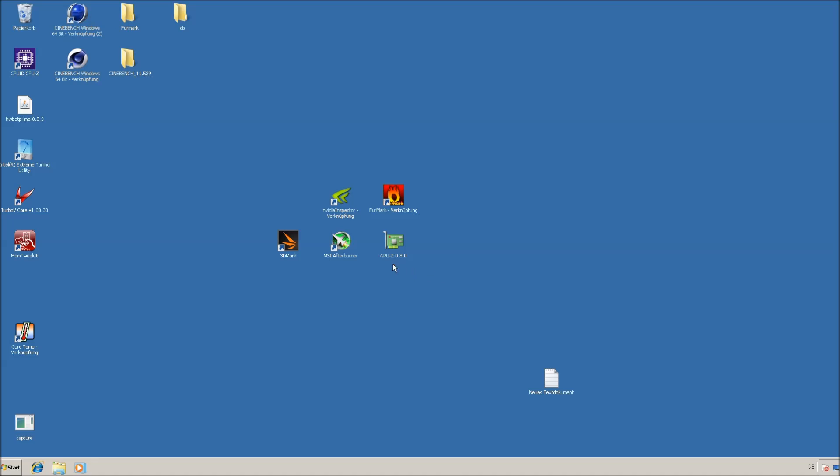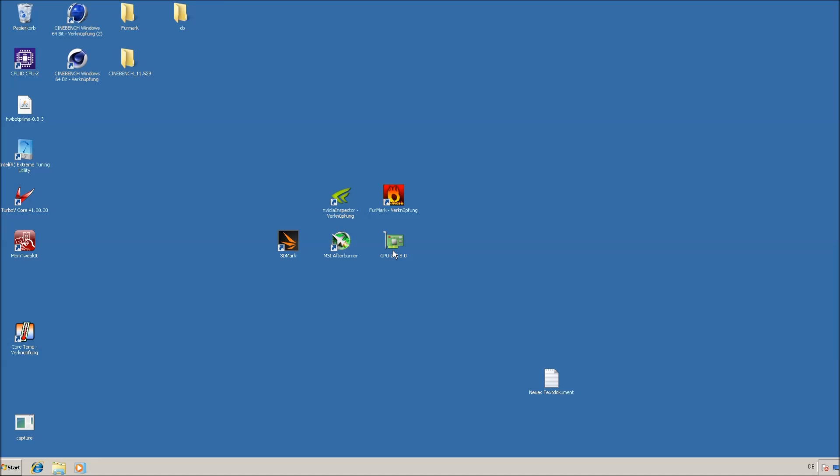First of all, please download the tools you need here: GPU-Z, FurMark, NVIDIA Inspector, MSI Afterburner and the latest 3DMark. I put the download links in the description on my website, so you can download it from there.